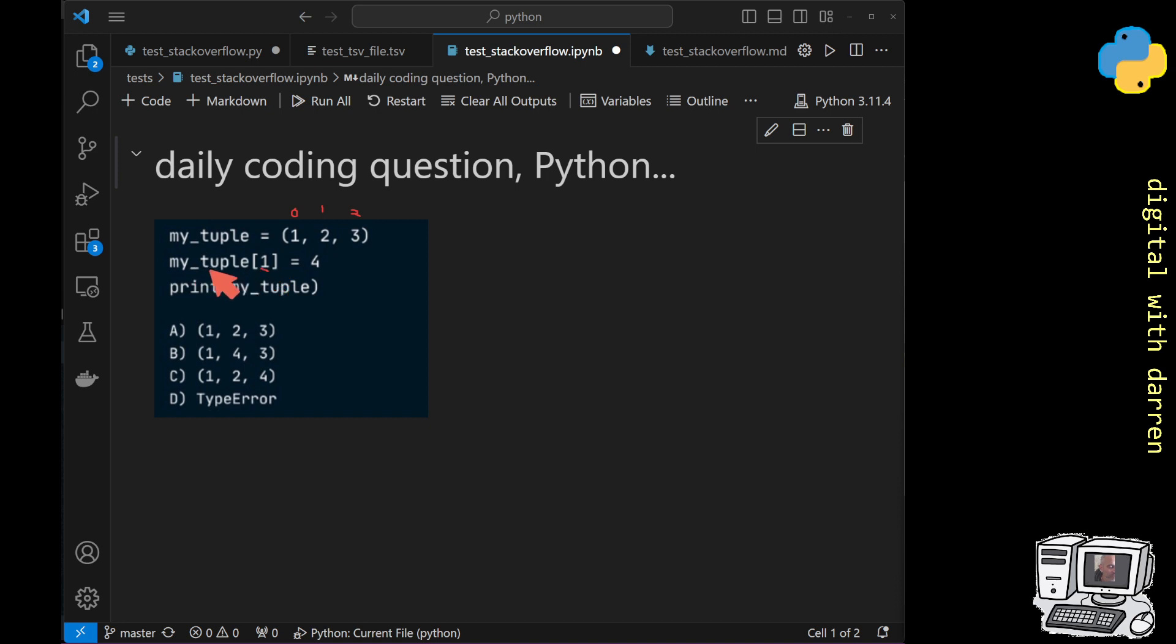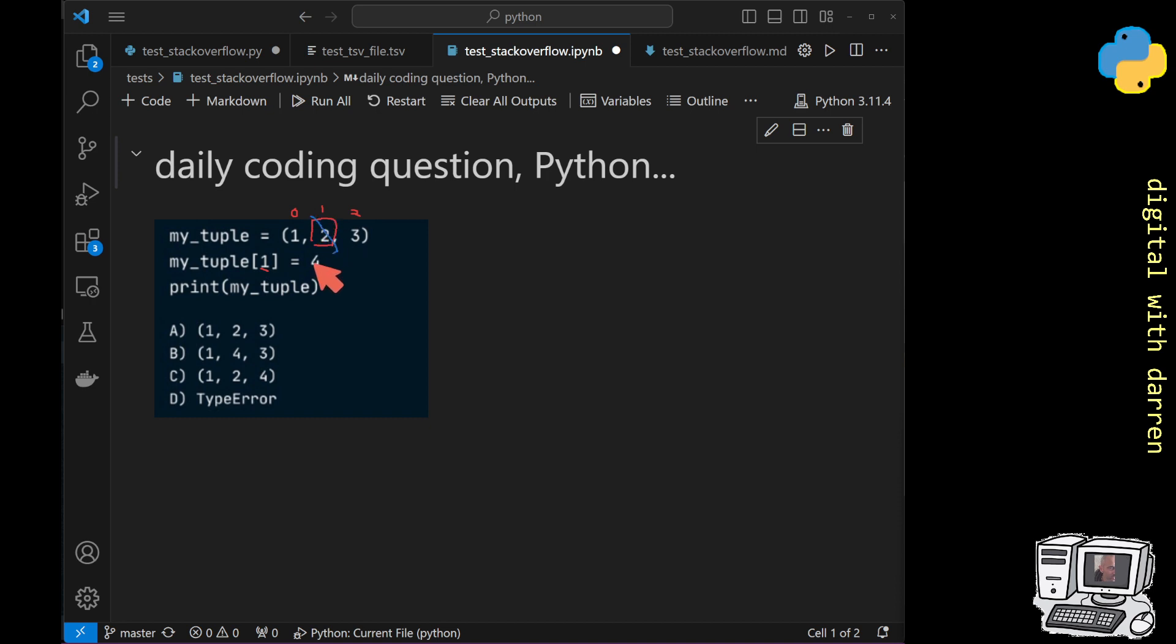So my_tuple[1] is referring to this number here which is the first index, so it's got the value of two and we're going to attempt to change this value from a two into the number four. That's what it's attempting to do.